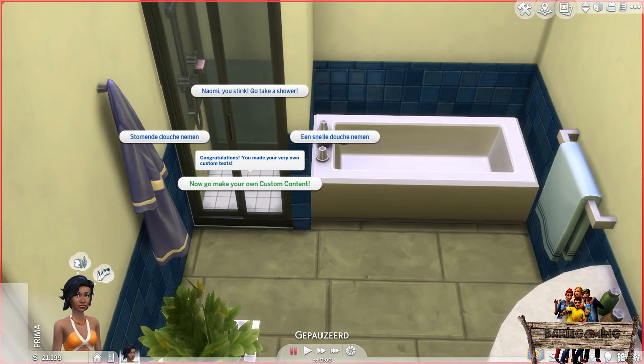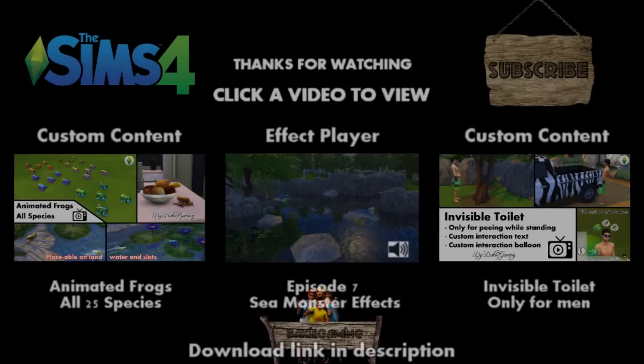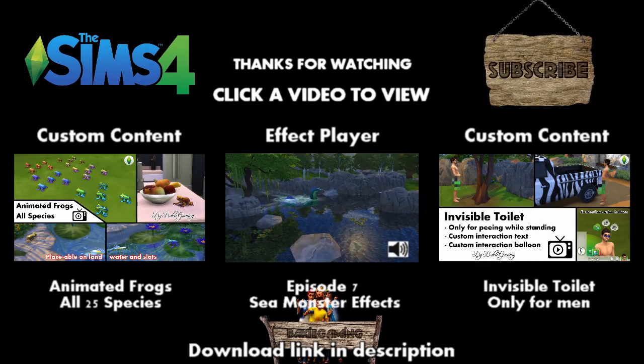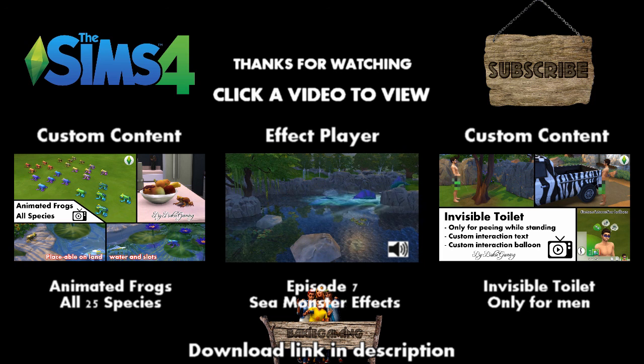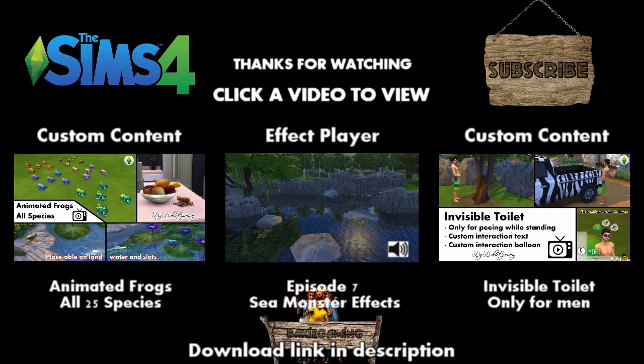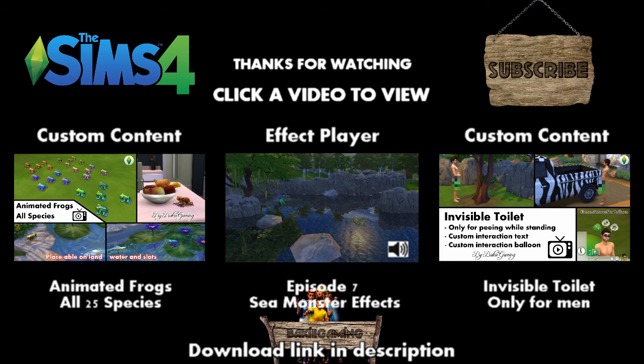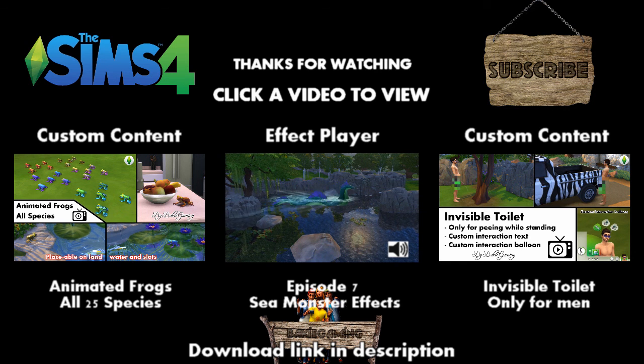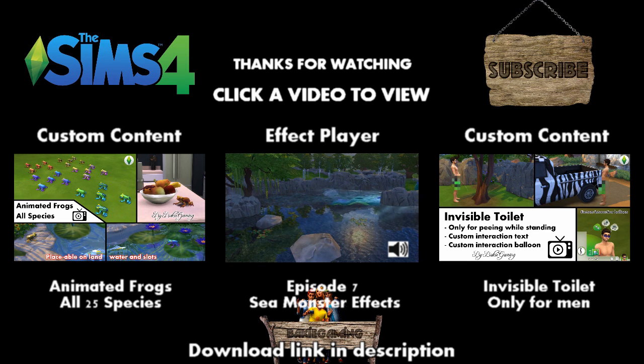I hope you all liked this tutorial, and if you did, please leave a comment, hit that like button, and share my video so more people will be able to find it. If you got any questions, just leave them in the comments below. Don't want to miss any future tutorials, custom content videos, or Let's Play episodes? Then please subscribe, and hope to see you next time here on Baki Gaming.